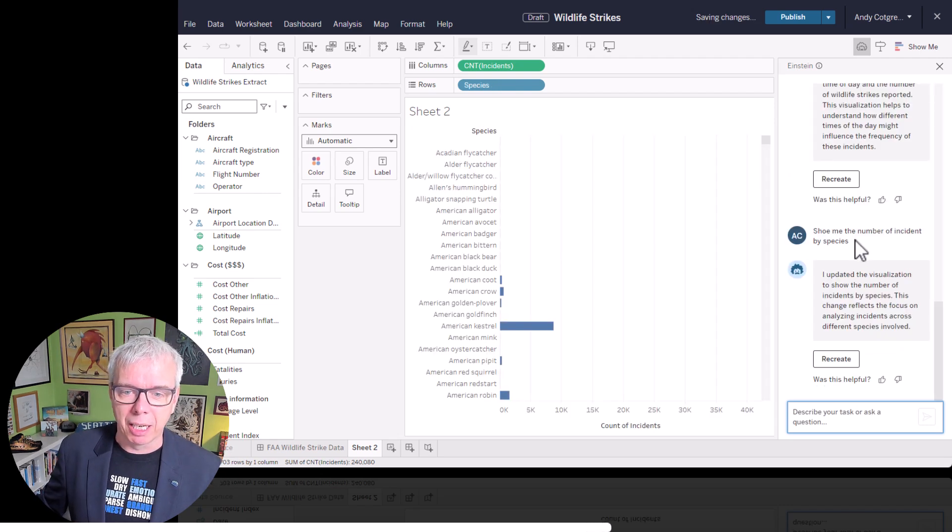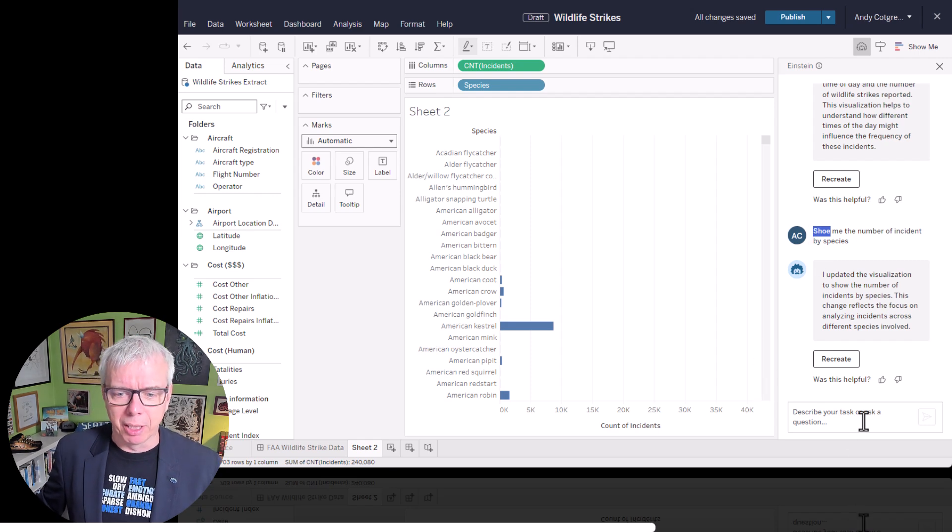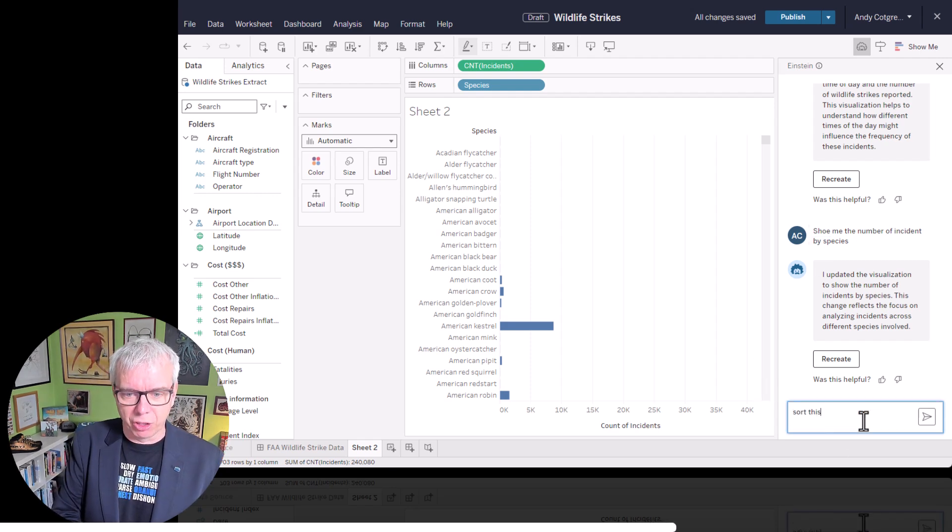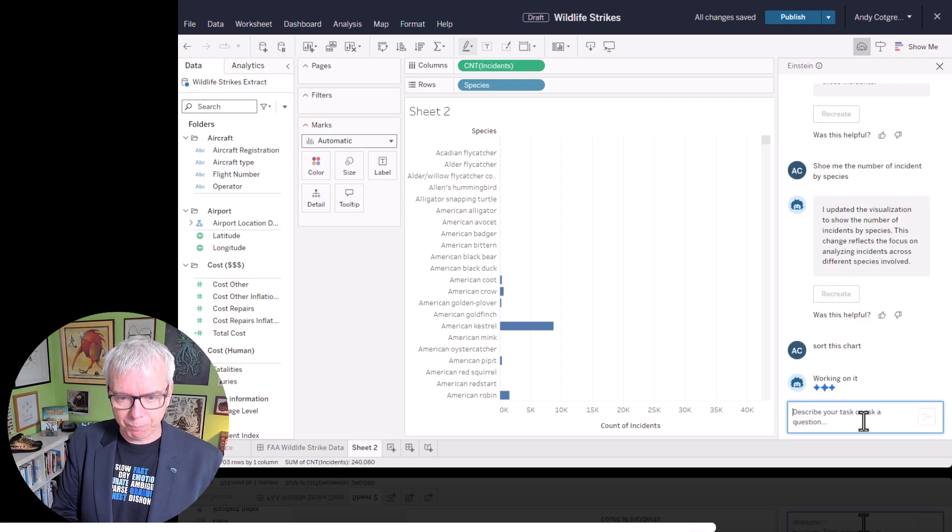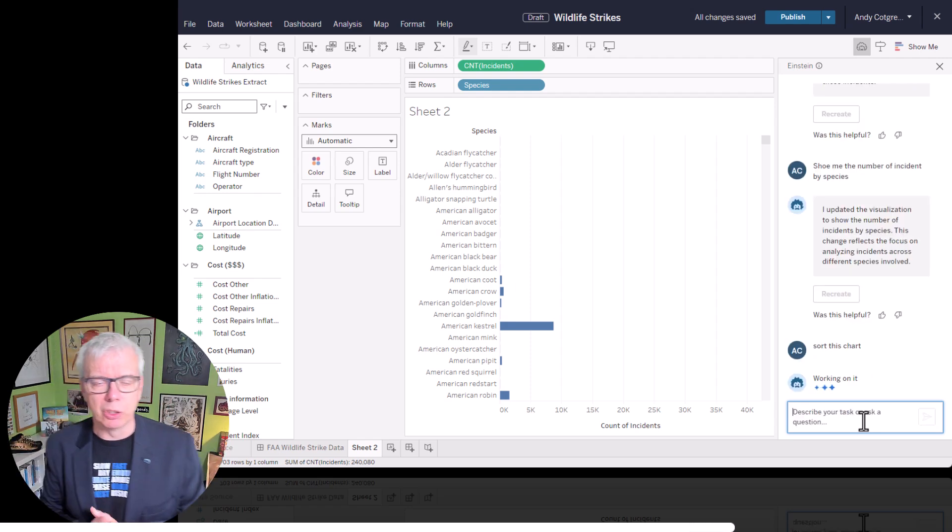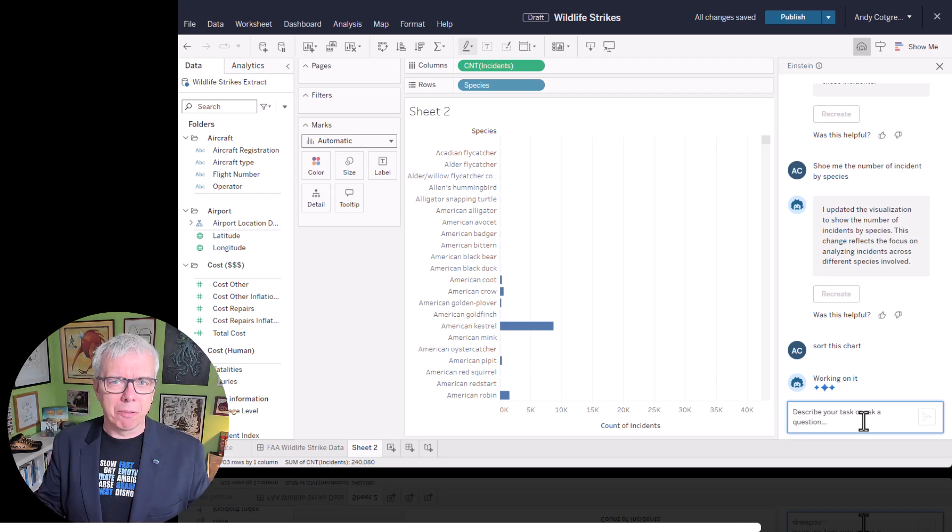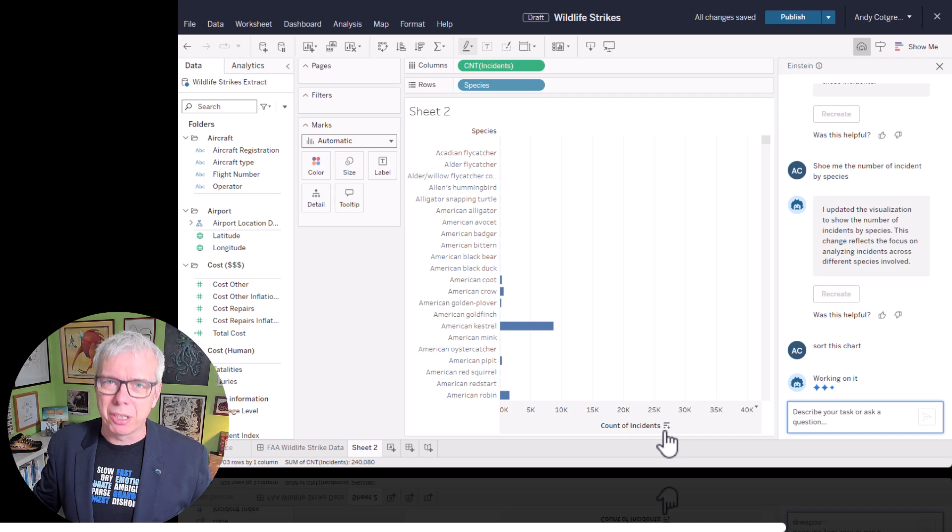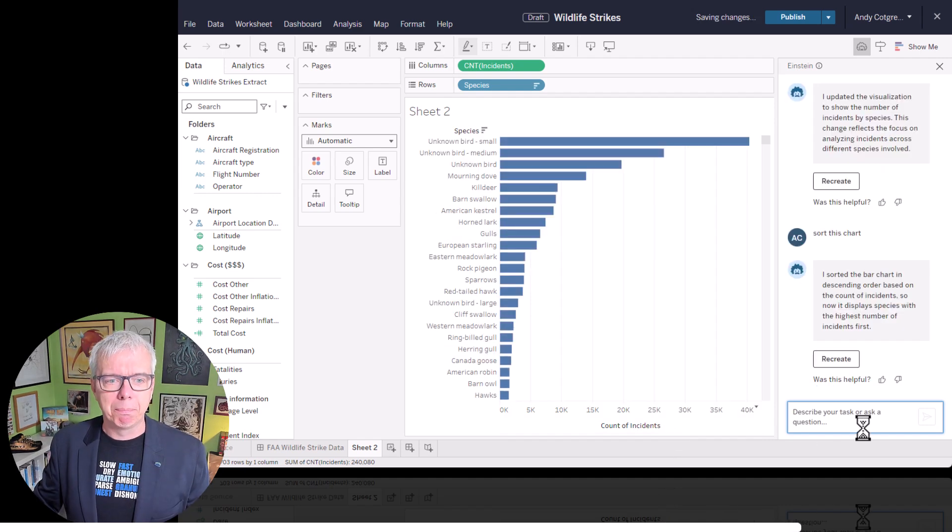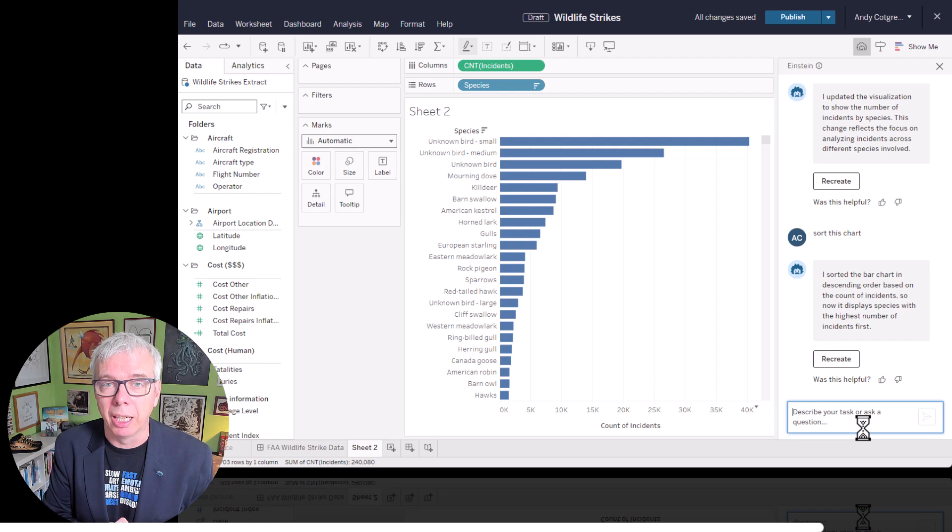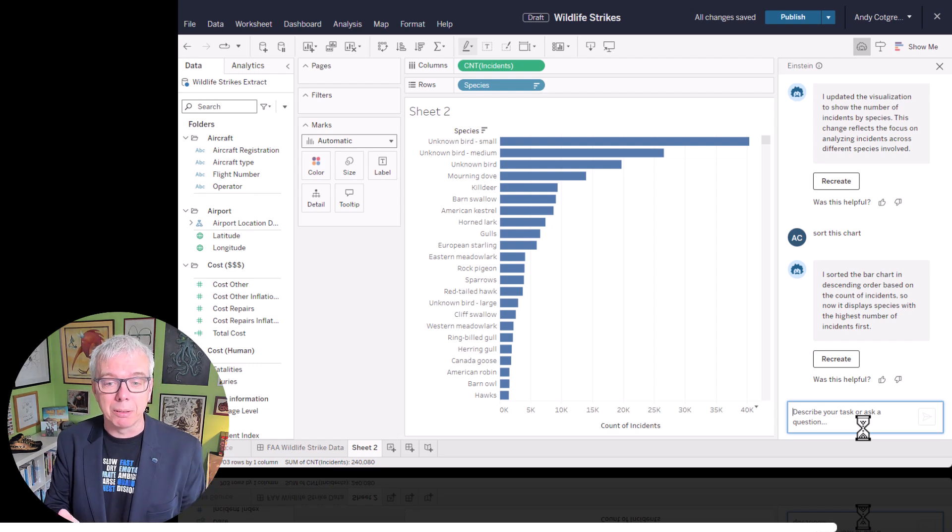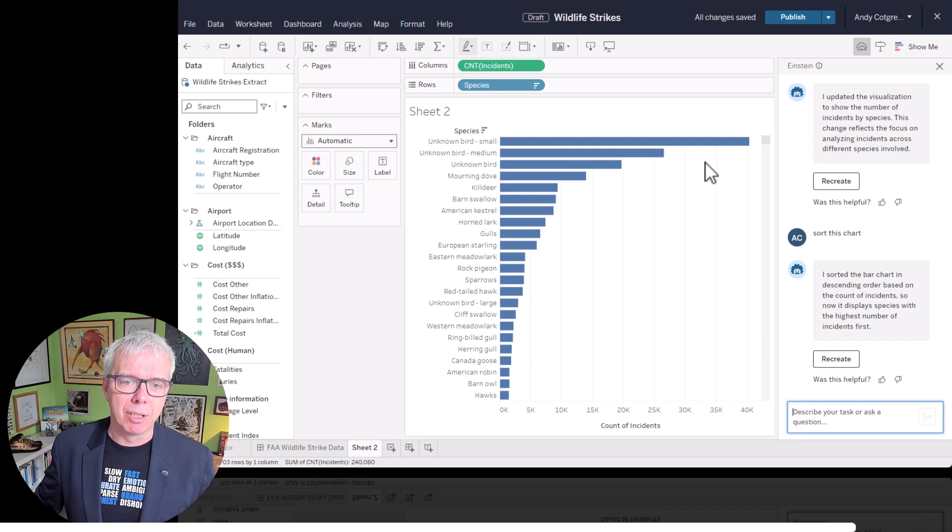Show me the number of incidents by species. I want to know what wildlife actually is reported to hit planes the most. So we started with time of day. That's useful. But I'm actually going to go down a path that interests me. Notice how I actually typed 'shoe me', which makes no sense. But copilot is fine. I'm going to sort this chart. I want this sorted in descending order. If you know Tableau, like I do, I've been using it for 17 years, I know I could do this with a single click.